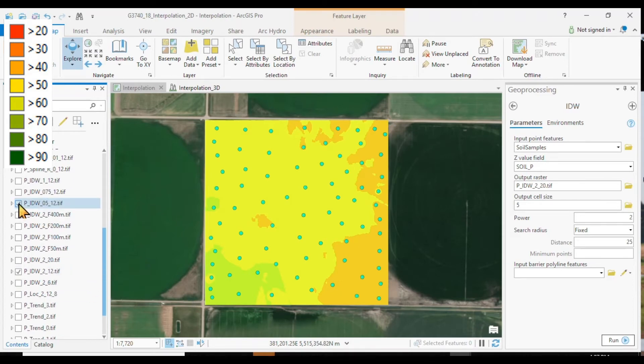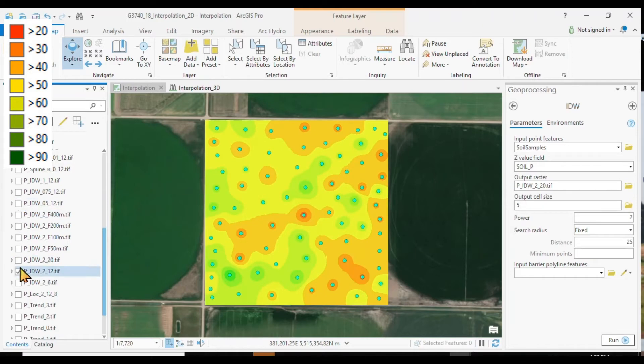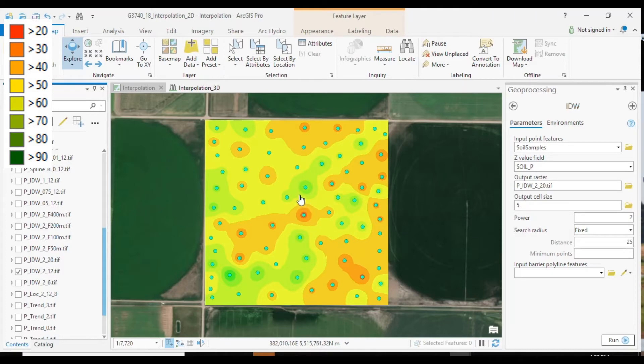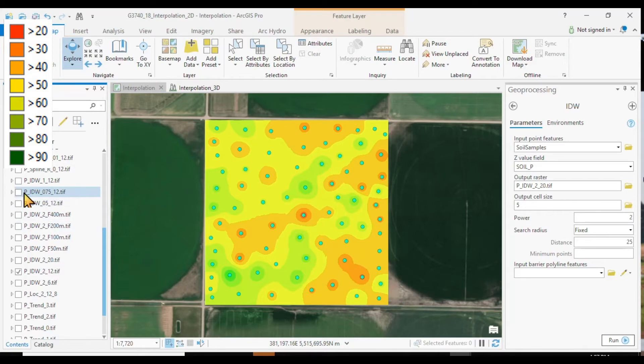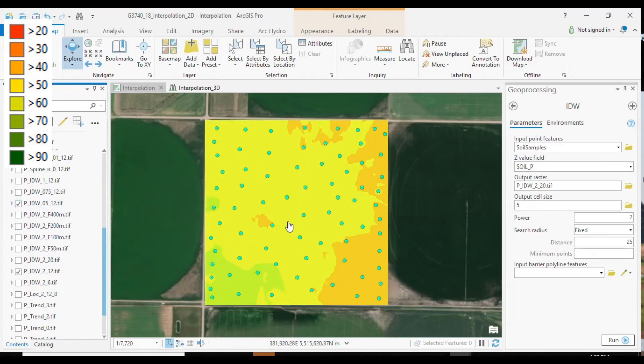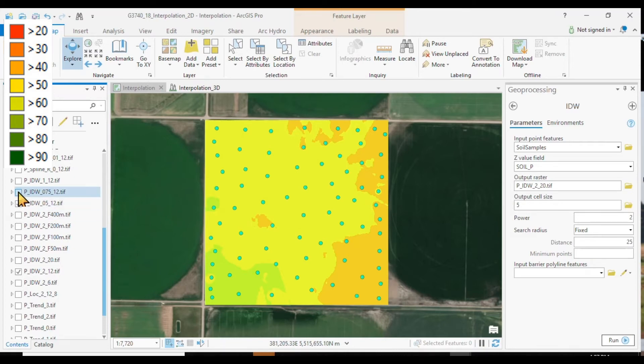Comparing the power of a half to the power of 2. Now the influence of points further away diminishes much faster than over here with a power of only half. And therefore the surface is much flatter.